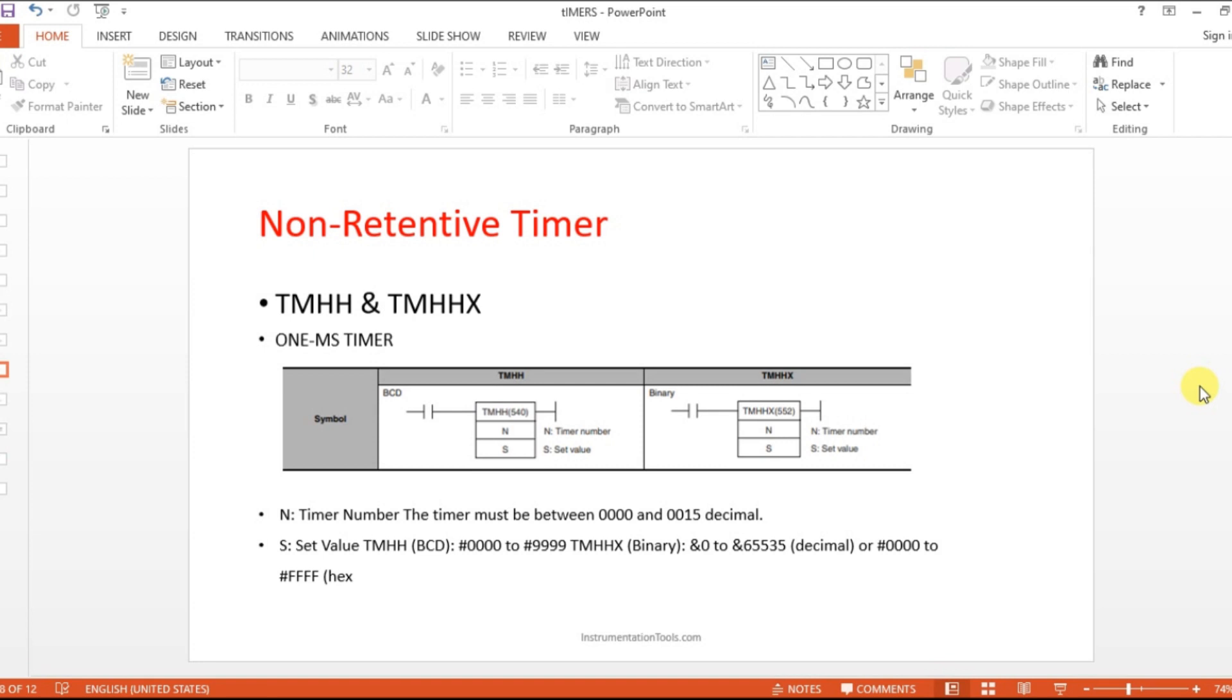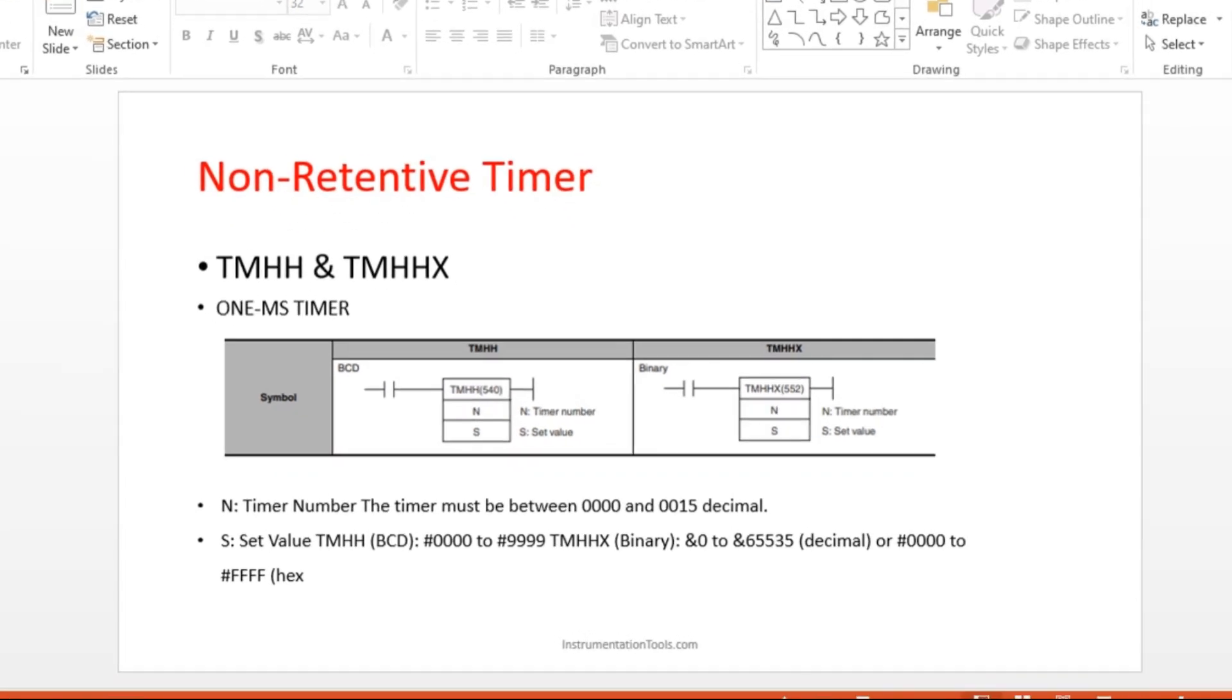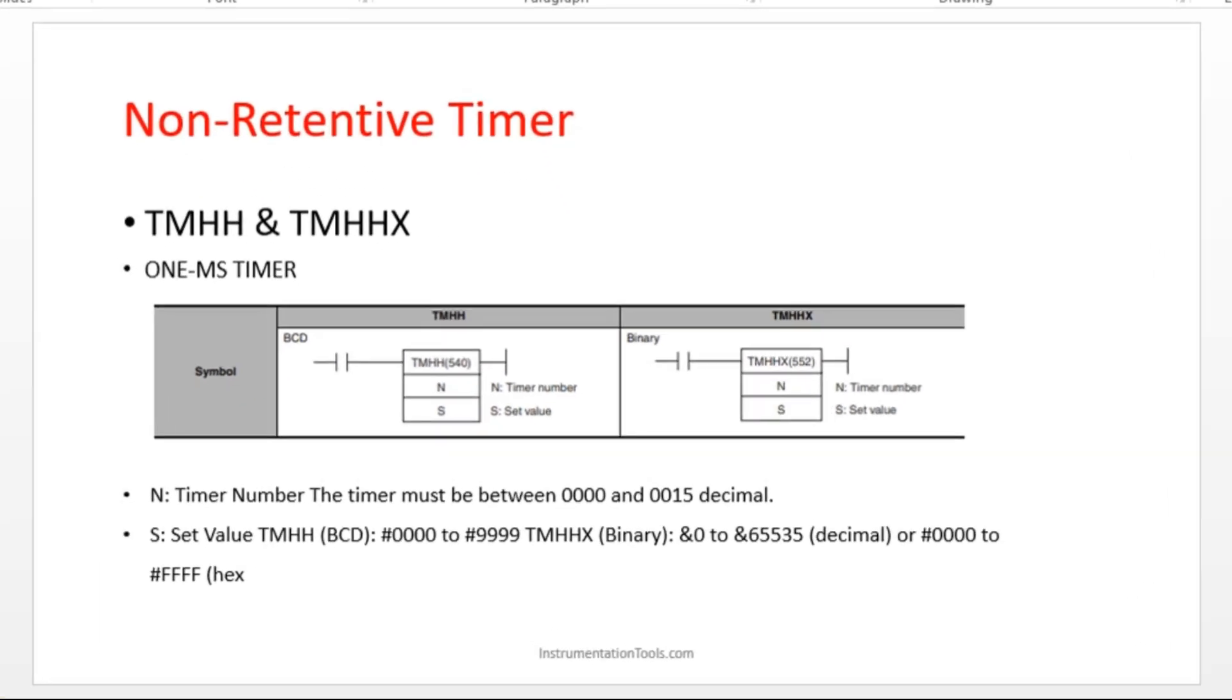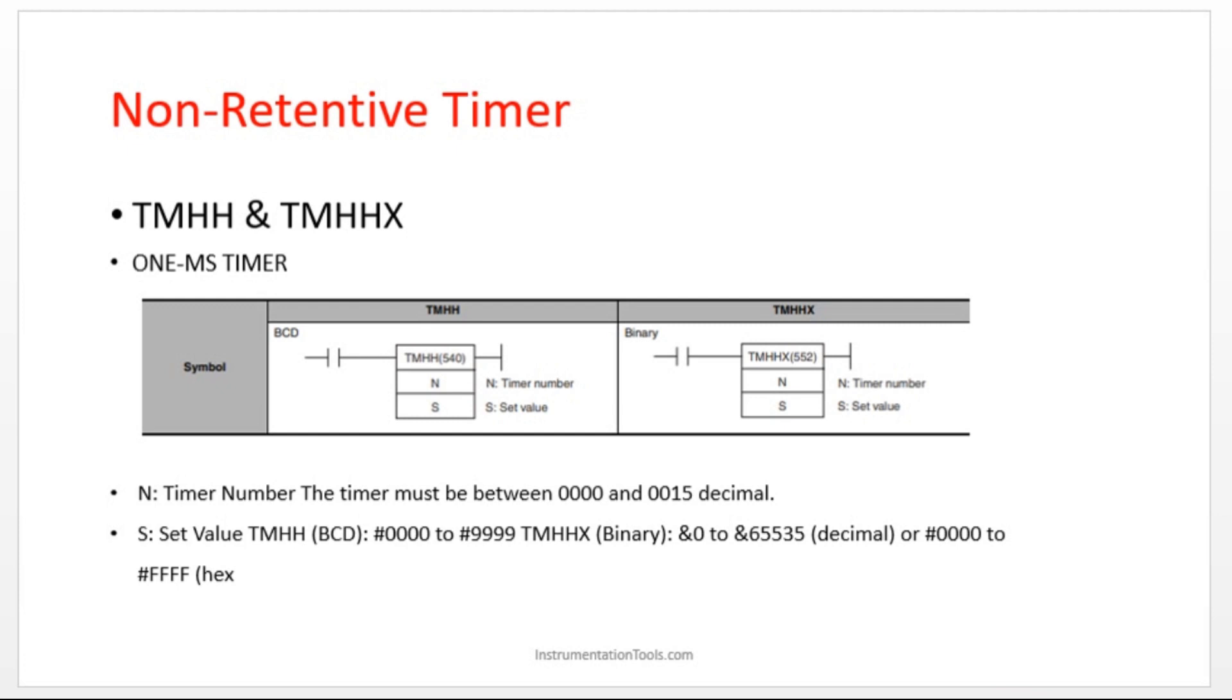Hello everyone, welcome to automation community. In this session, we are going to see about another two timer instructions in CX programmer. These two timers are ultra-high speed timers because the time delay unit is 1 millisecond.